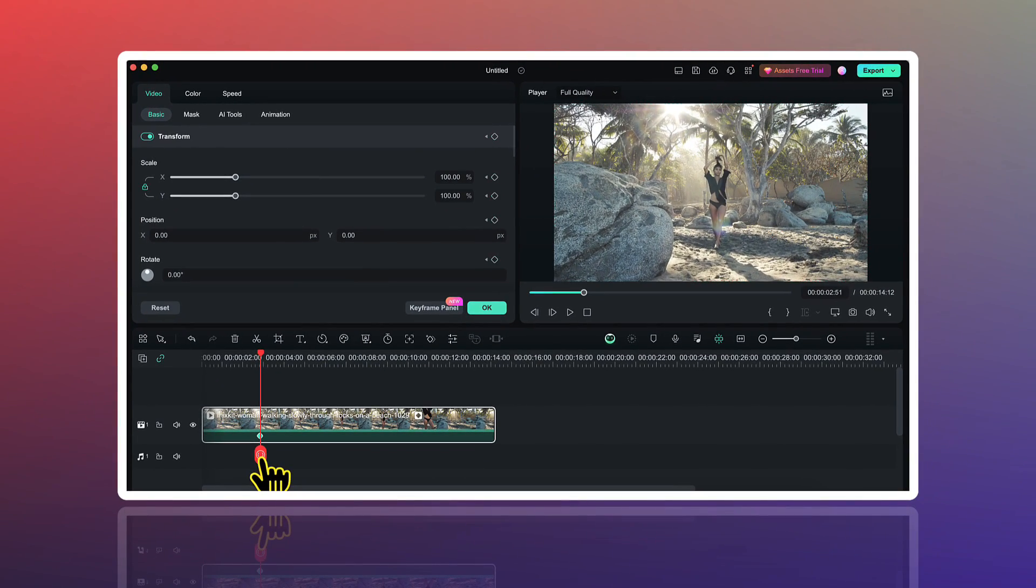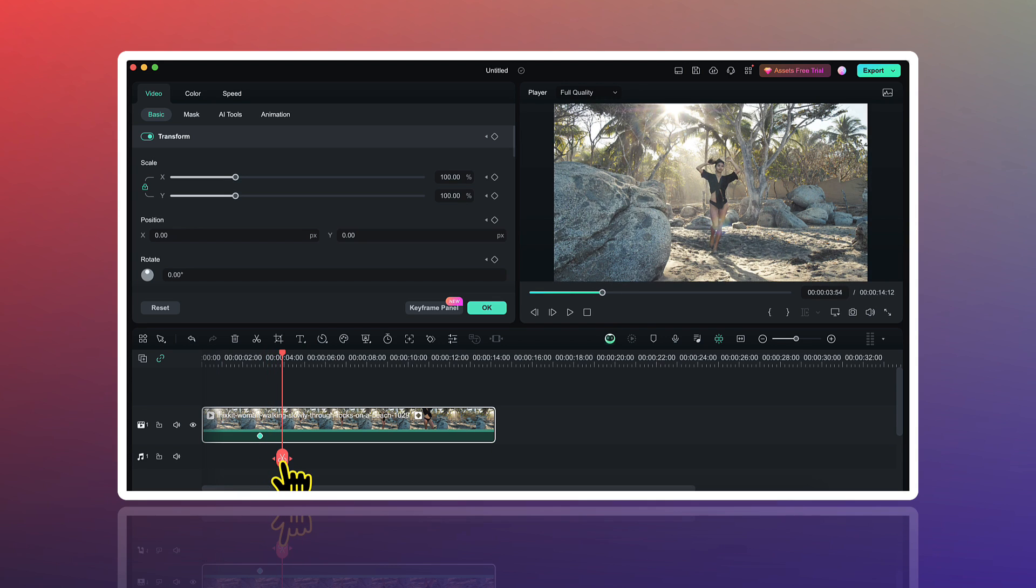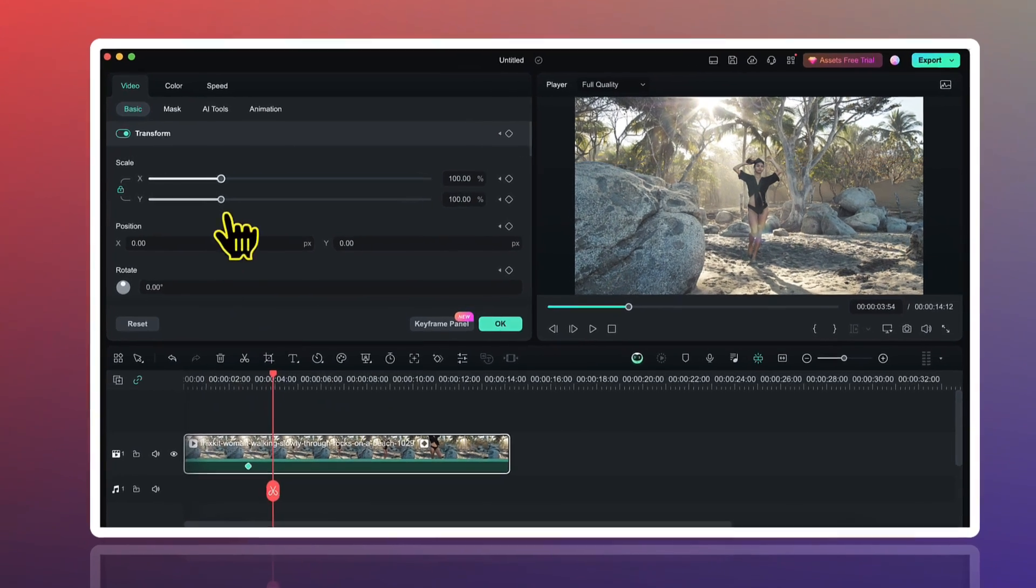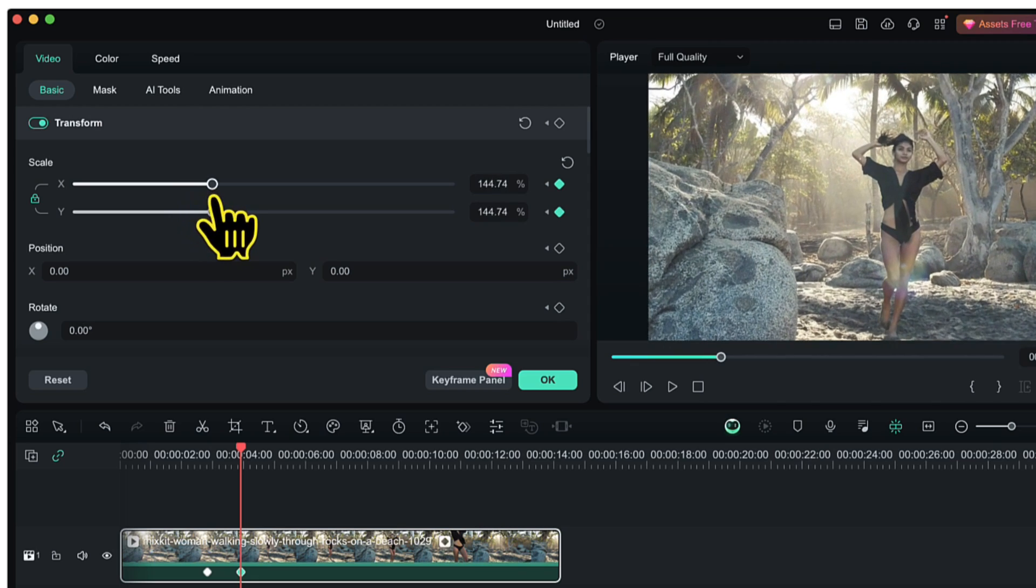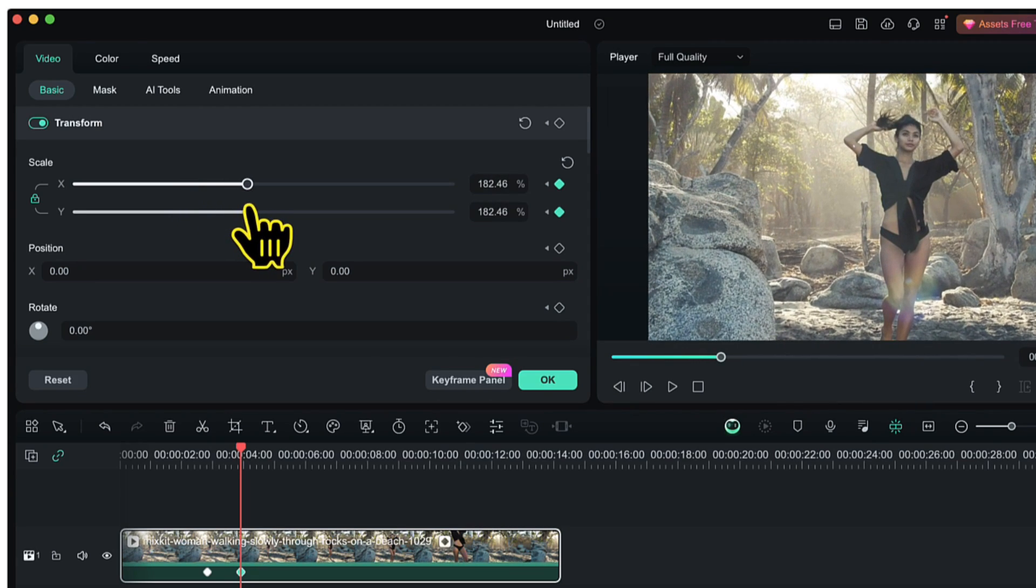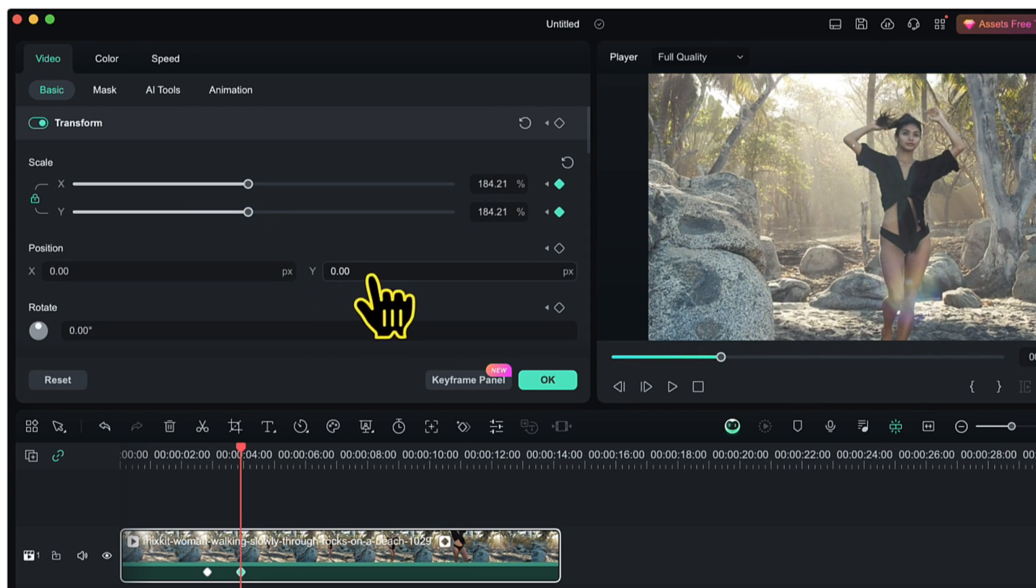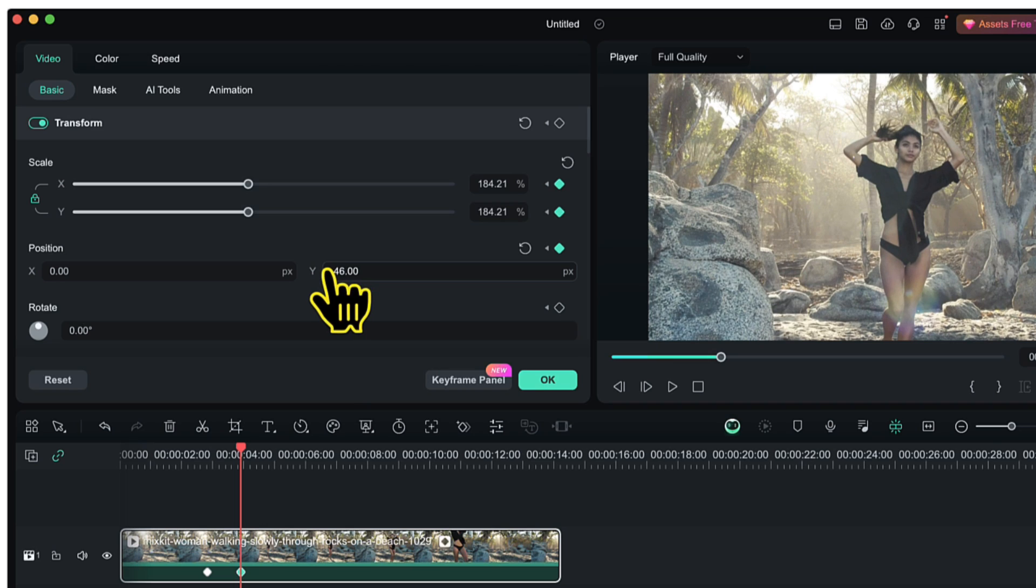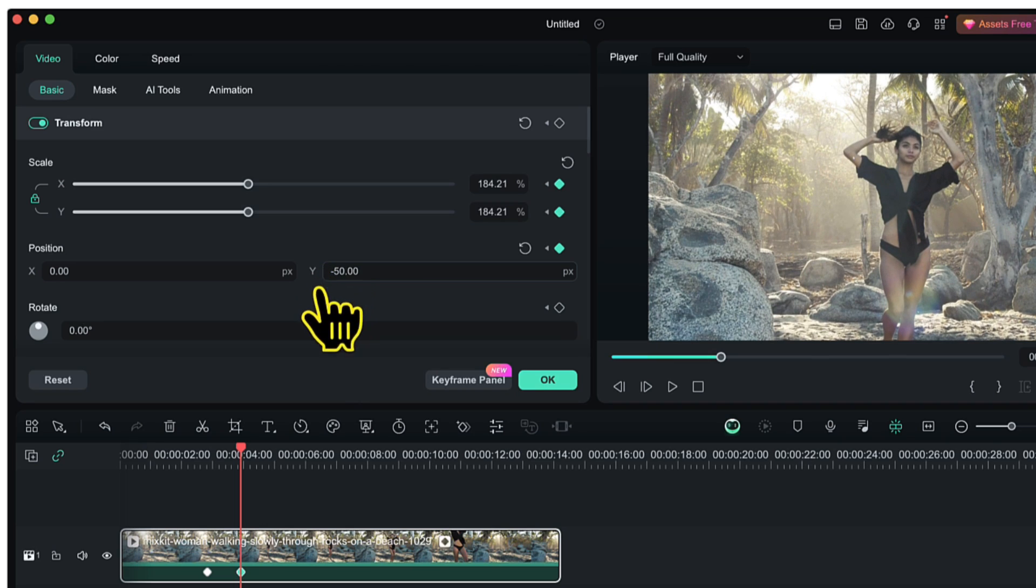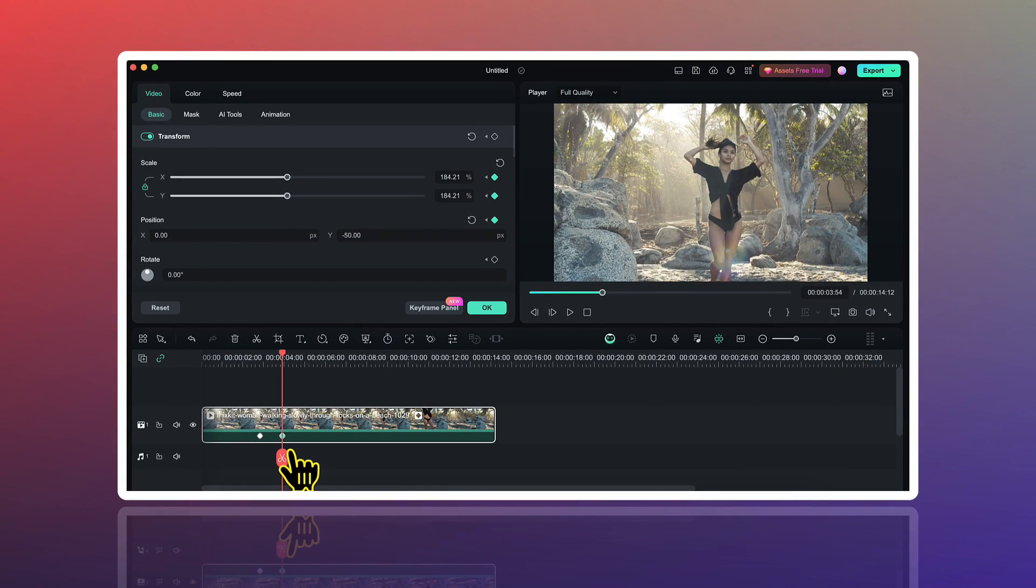Then I will move my playhead to the point where I want the zoom in effect to end. At that point, I will increase the value of scale to create the zoom in effect. If you like, you can also change the position value to make sure that your subject is fitting into the frame perfectly. And you will notice here that a second keyframe has been automatically added.